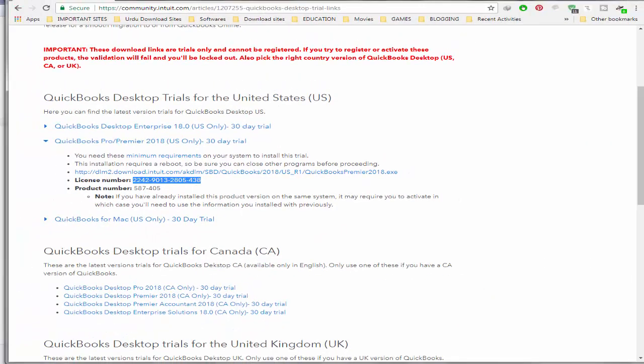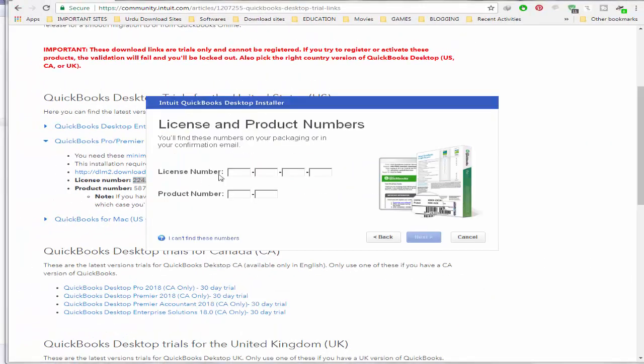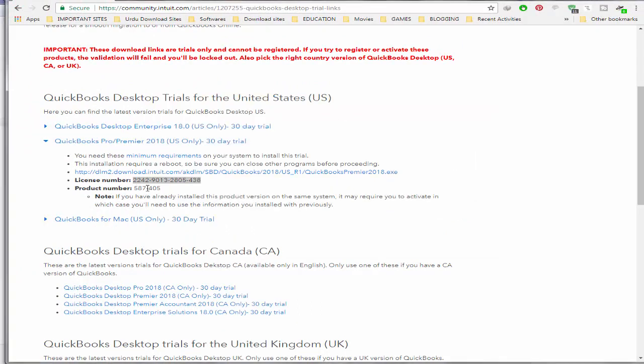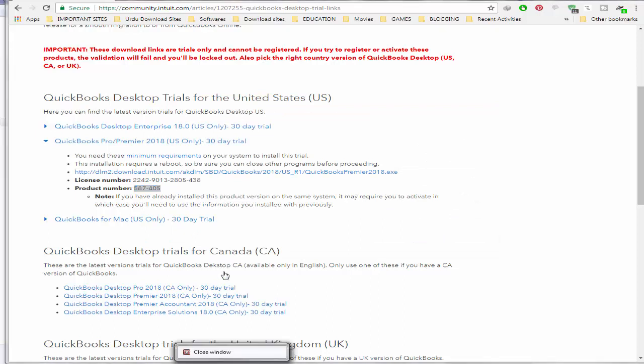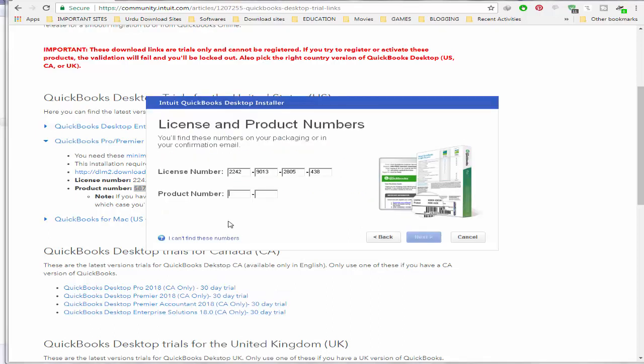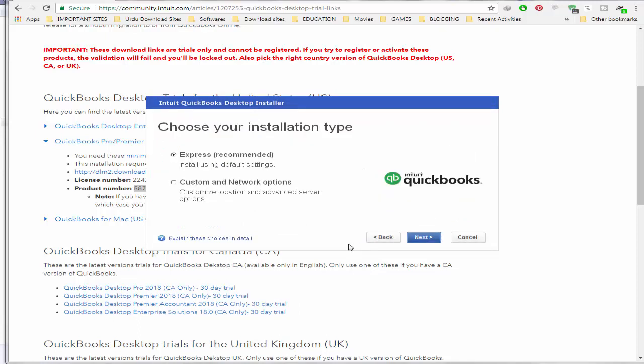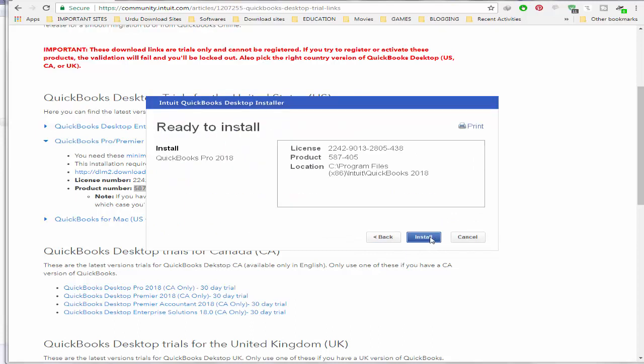Now copy the license and product number from the website and paste them into QuickBooks. Then click Next, choose Express settings which are recommended, click Next, and finally click Install.